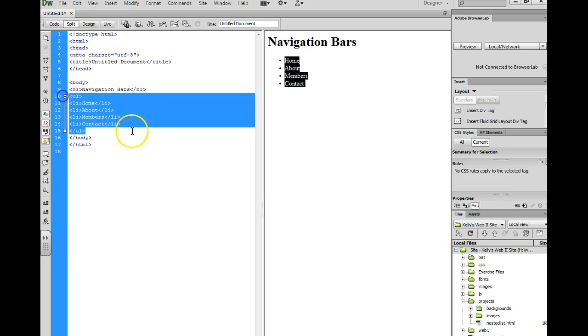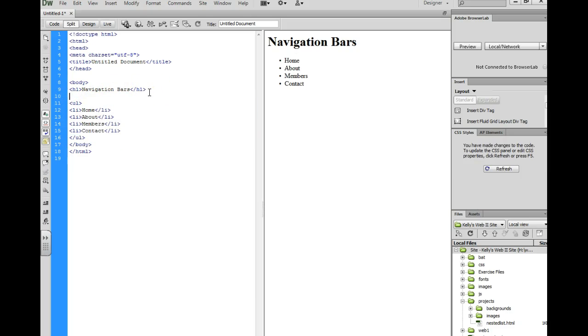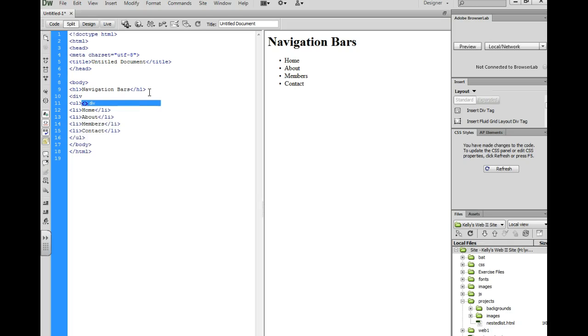You want to start by doing an unordered list but to divide, because we're going to do several navigation bars on one page. So to divide them up, we're going to put them in divs and we're going to give them names.